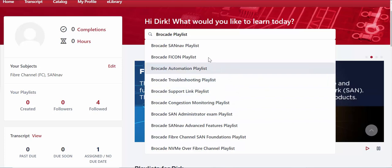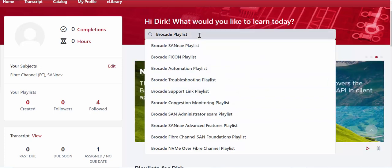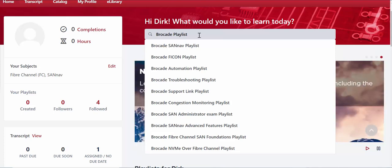So essentially all you have to do is type in Brocade Playlist in the search field as opposed to searching for individual courses. All of our courses have now been added to an individual playlist based on a high level topic.